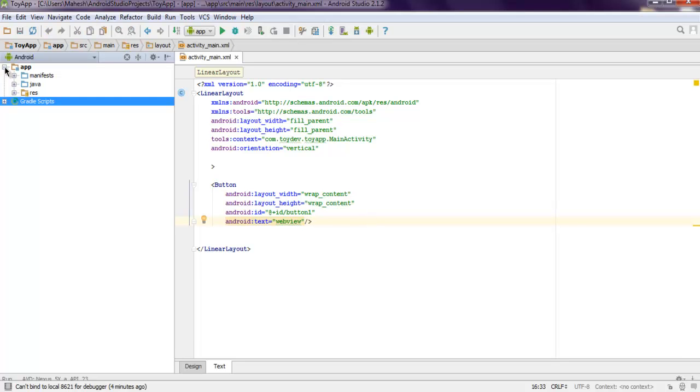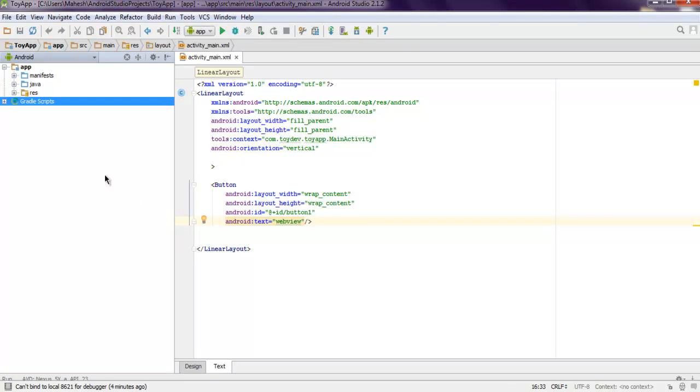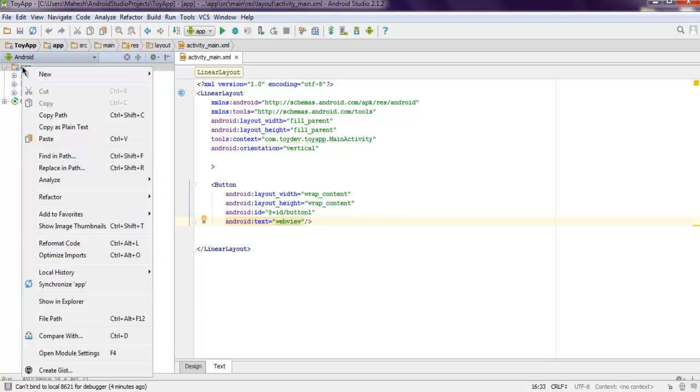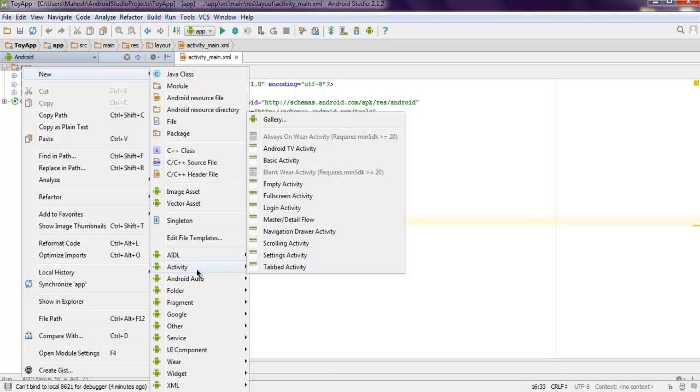For this to work, we will add one more activity in our current Android project. Right click on your Android app project, then new, then find activity and choose blank or empty activity.